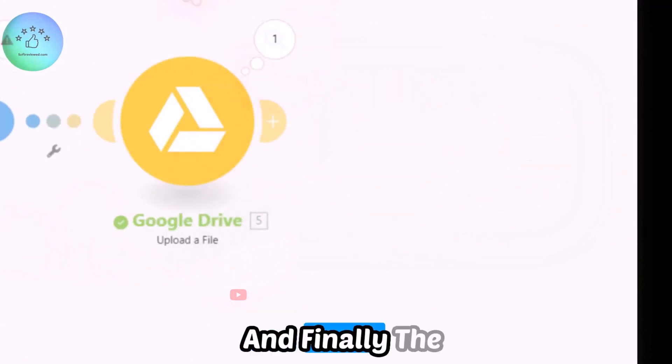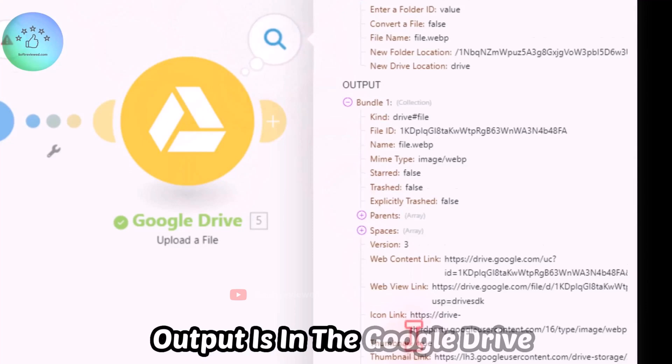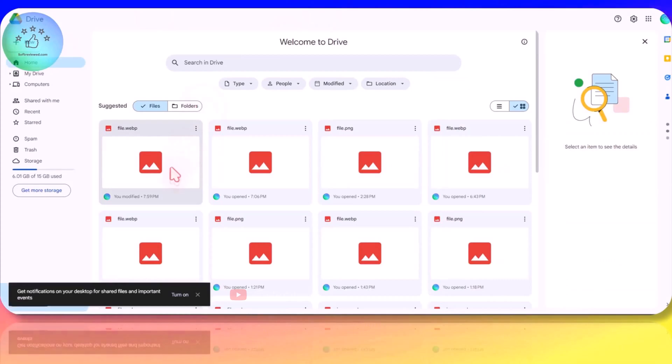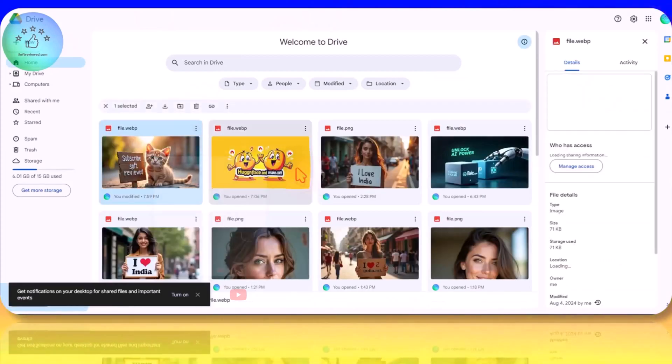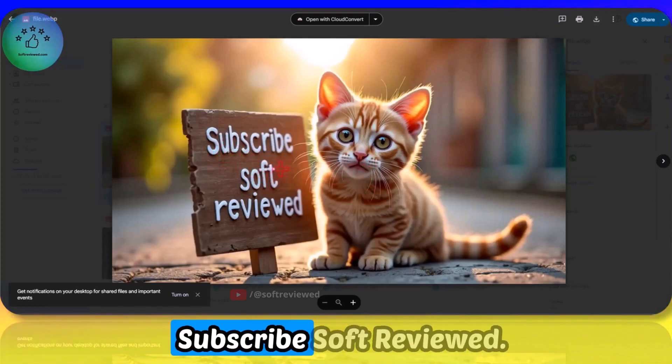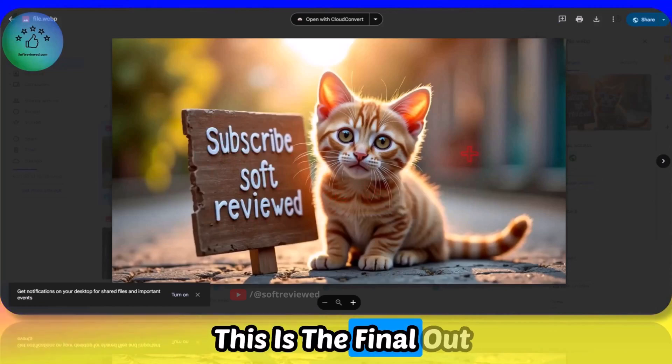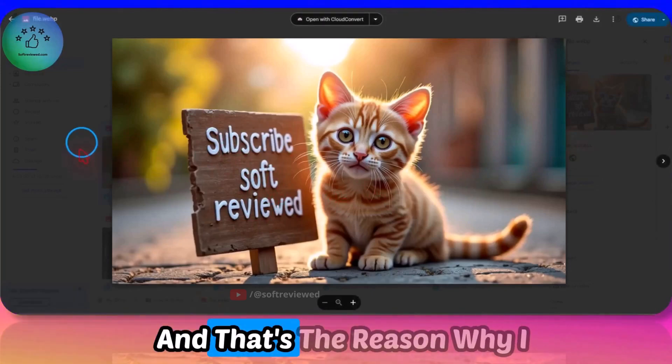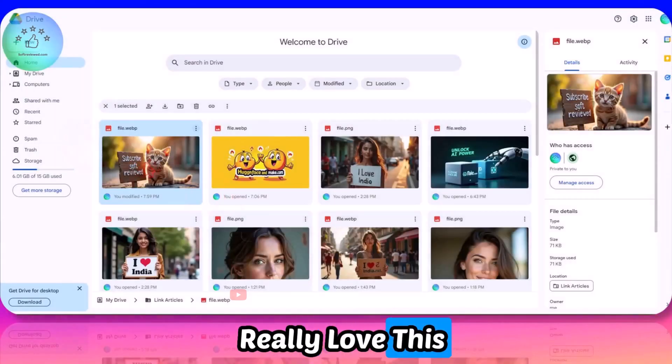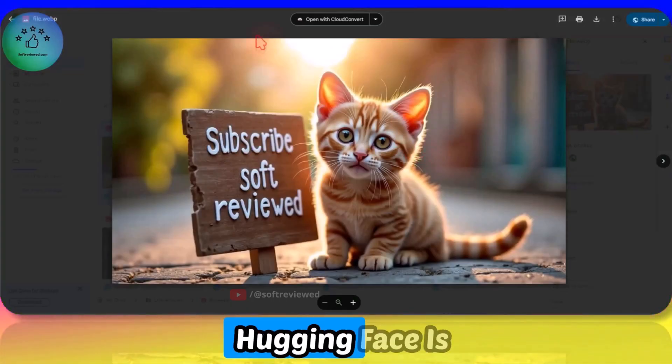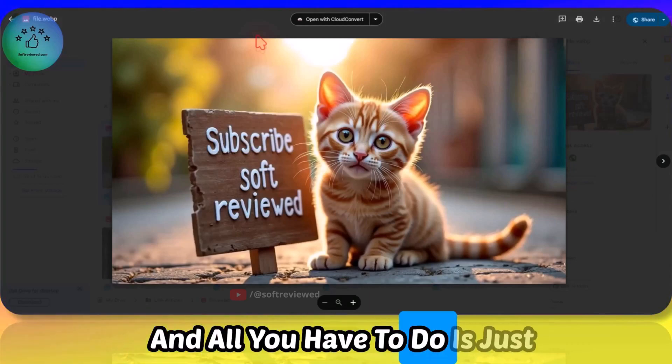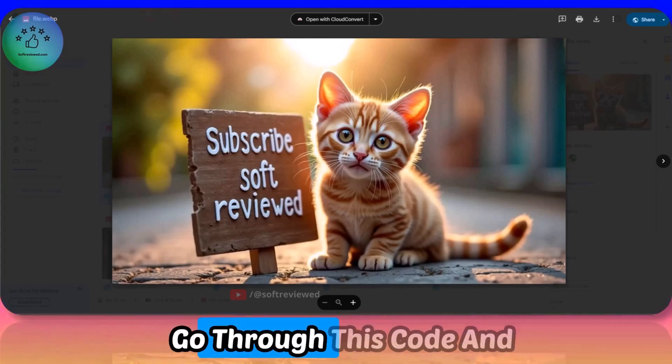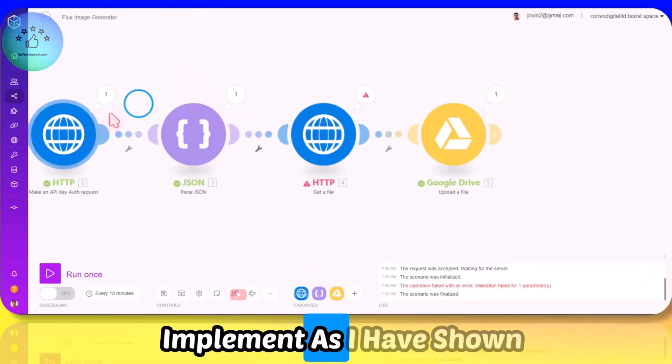And finally the output is in the Google Drive which we can just refresh and see the file. As you can see 'subscribe Soft Reviewed' - this is the final output, there's no spelling mistake. And that's the reason why I really love this. This is free, HuggingFace is free, Make.com is also free.